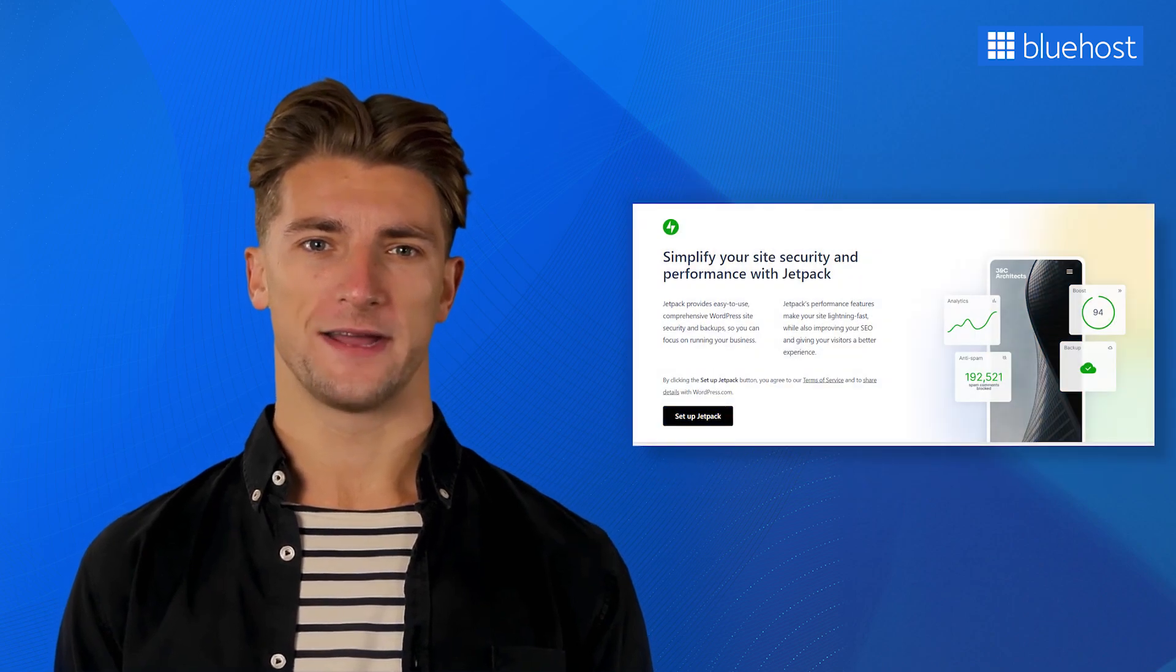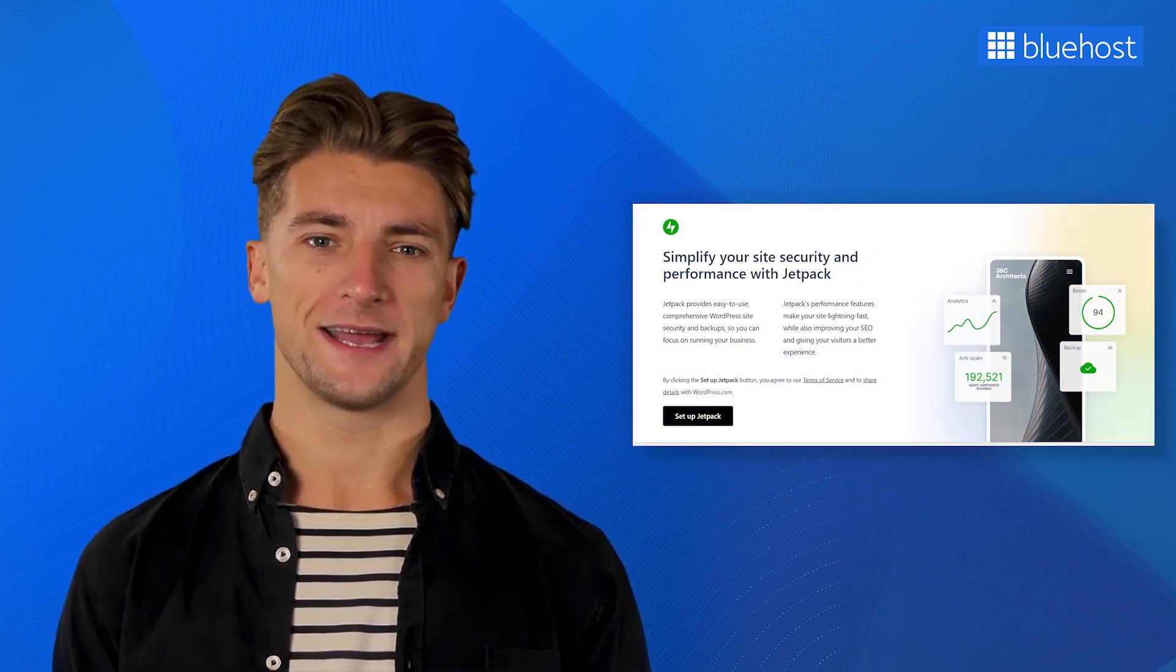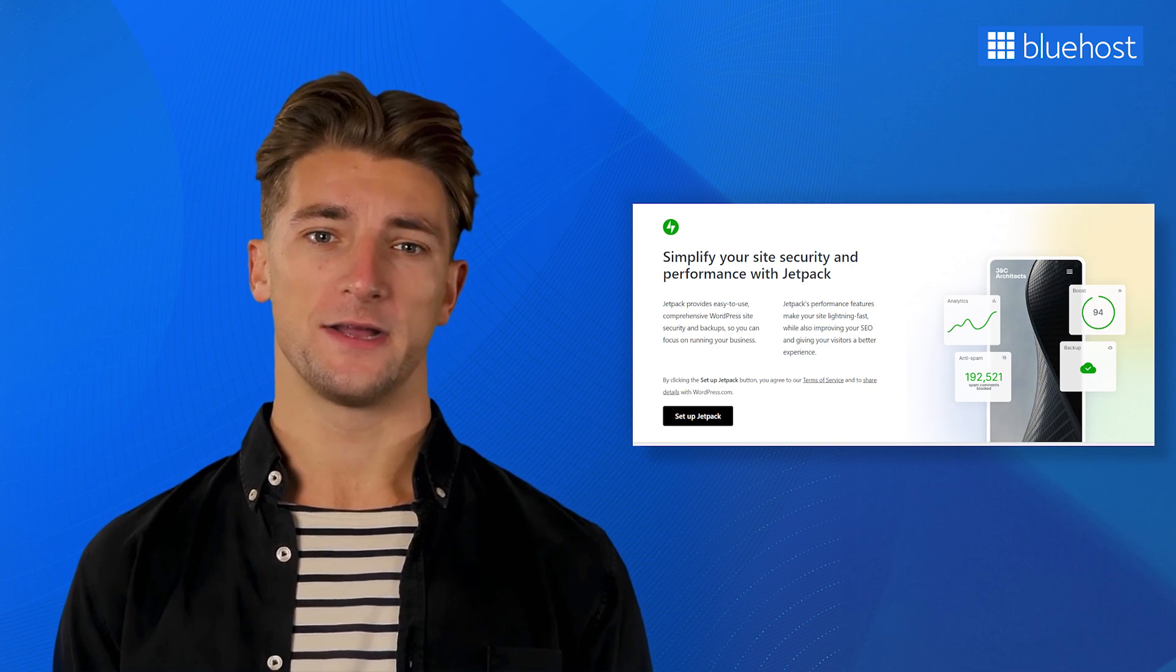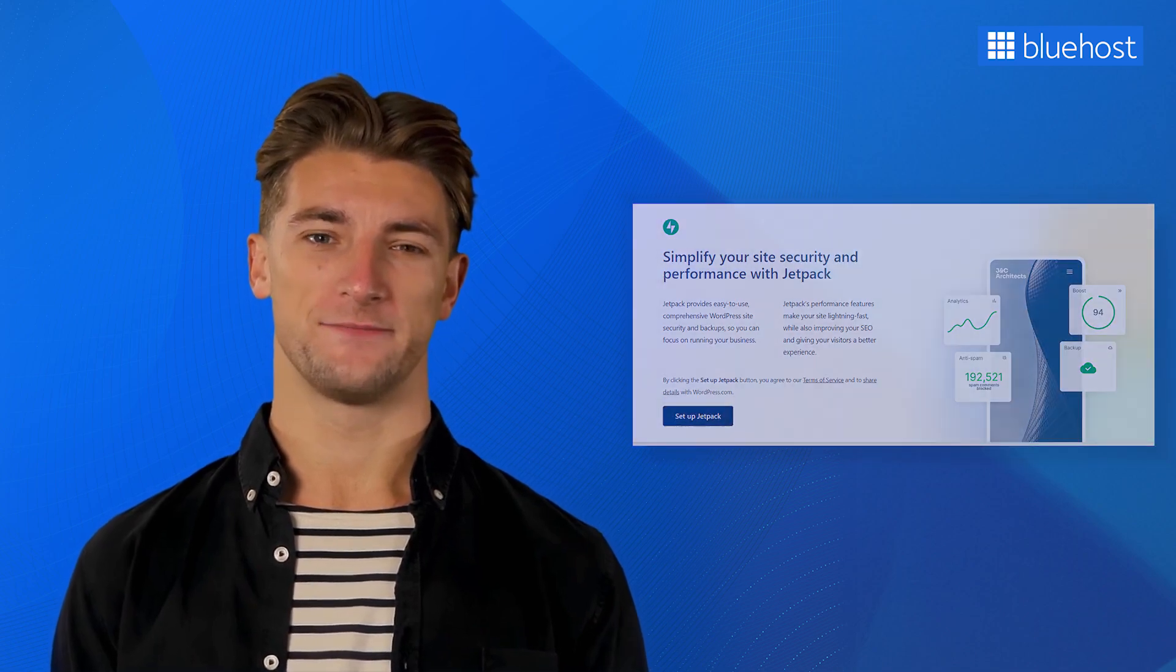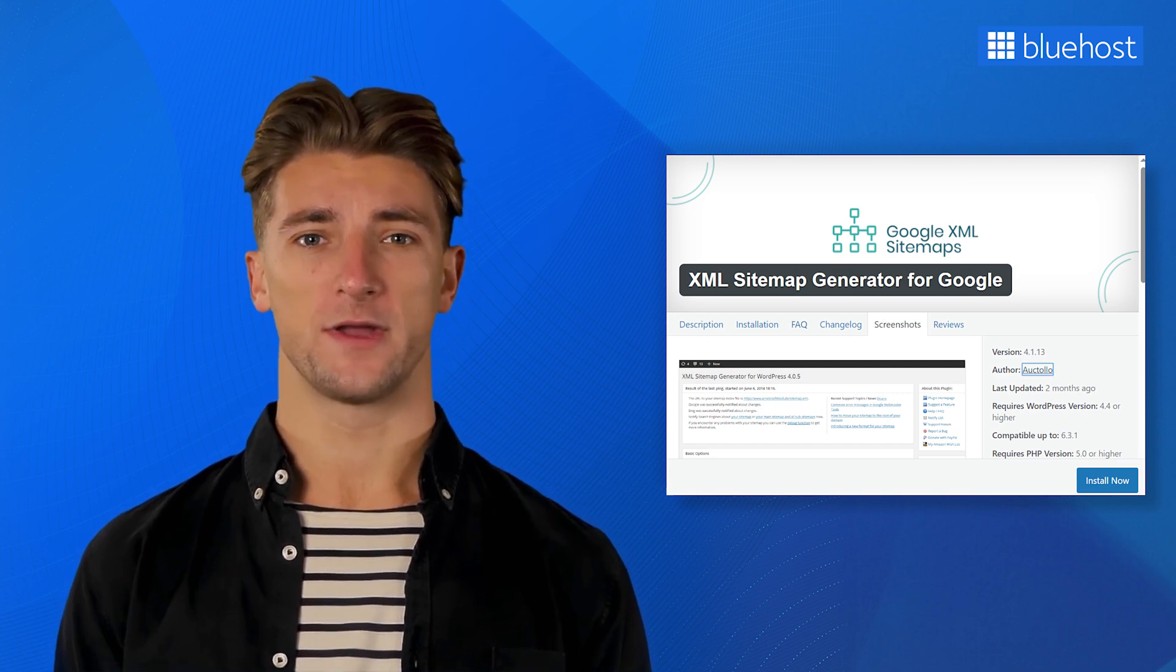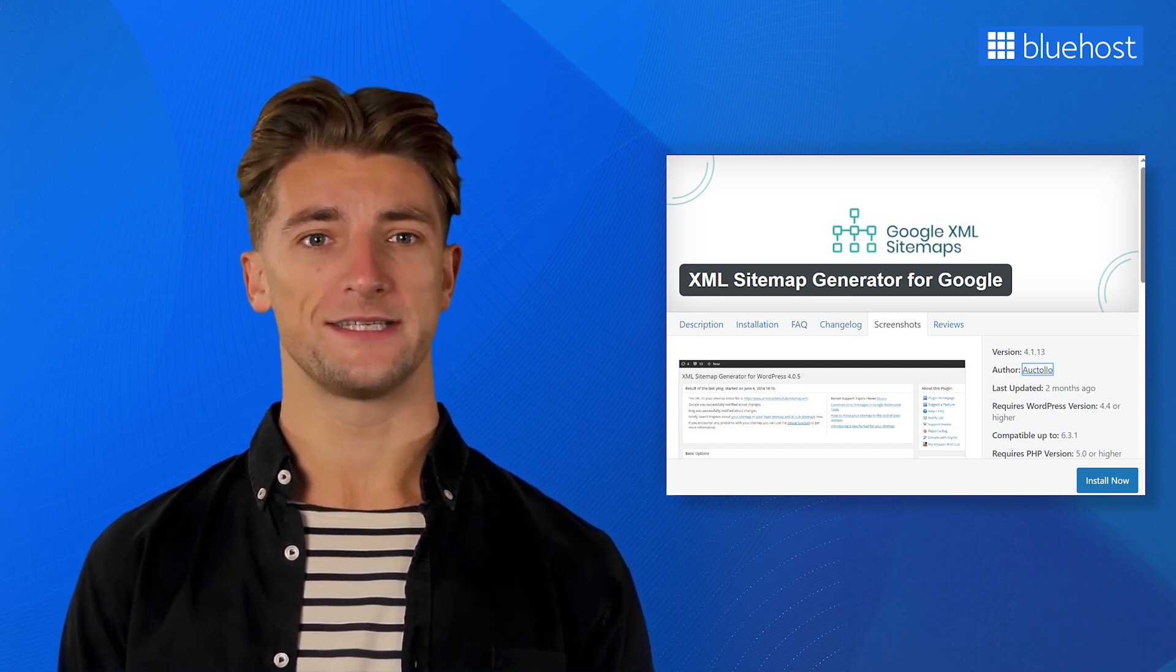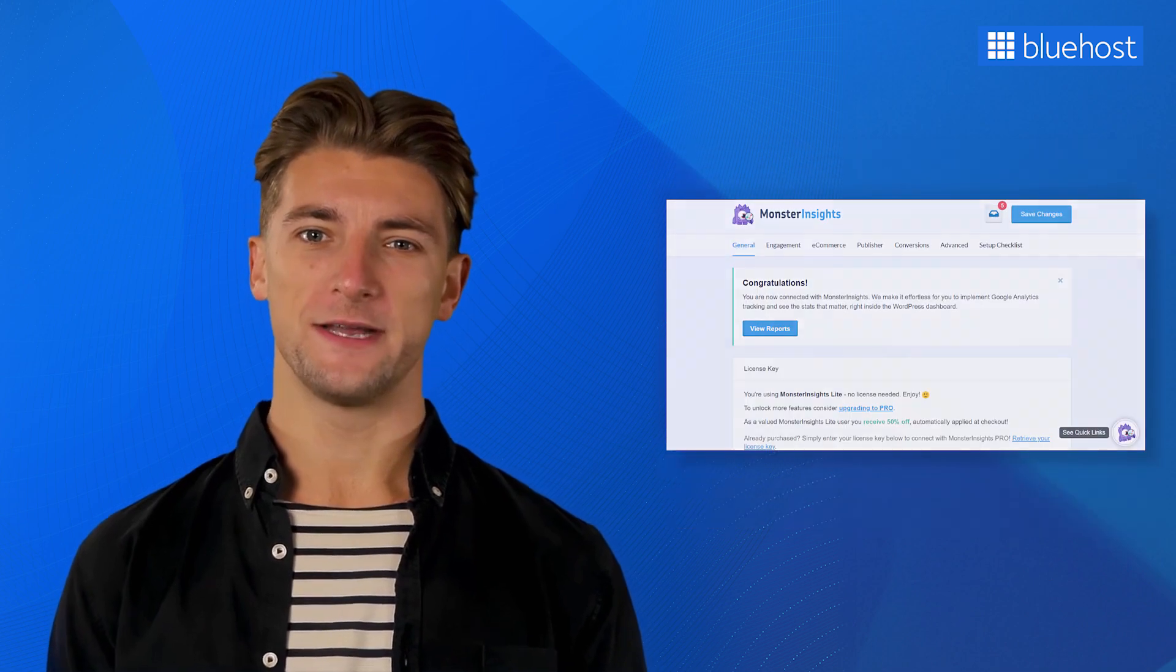Next up is Jetpack. This all-in-one plugin enhances your site's security, speed, and provides valuable analytics. Moving on, we have Google XML sitemap generator. This plugin makes it a breeze for search engines like Google to understand your website structure. Now, let's talk about Monster Insights. It offers in-depth Google Analytics integration, providing valuable insights into your website's performance.